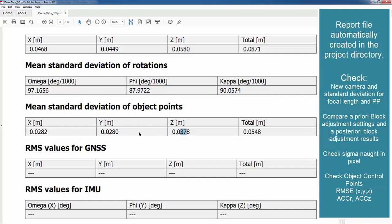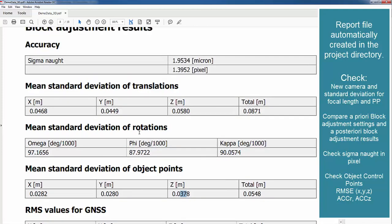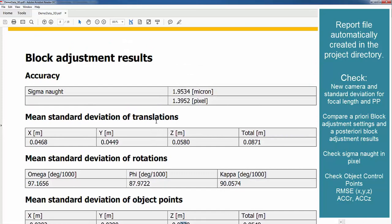Secondly was as mentioned the measurement in the image. So our sigma naught here in pixel is 1.4 microns. Sorry, here is 2 micron which is similar to the a priori value we have set.